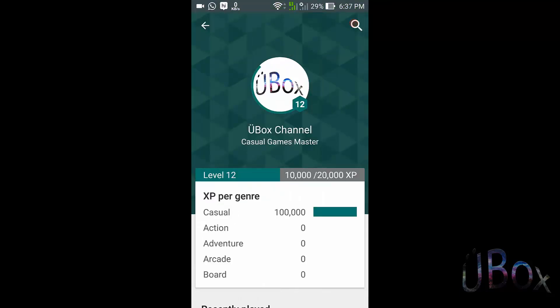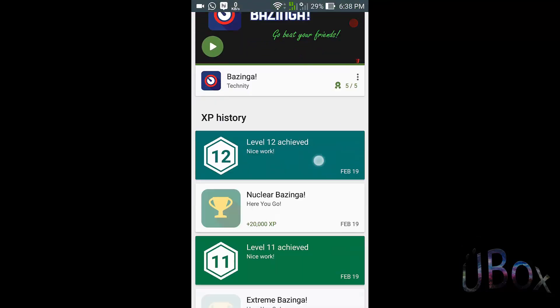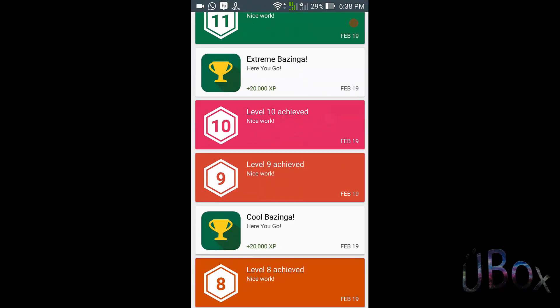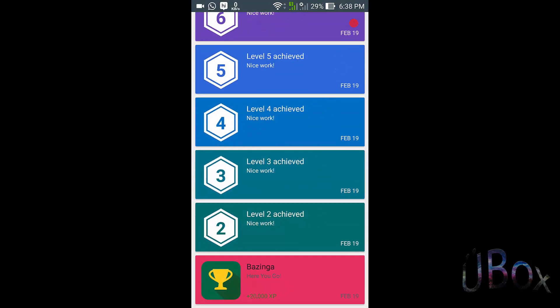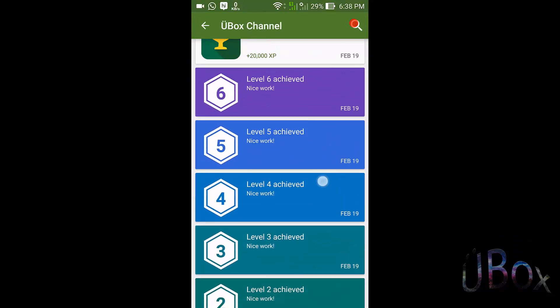So as you can see, these are my achievements from an app called Bazinga.